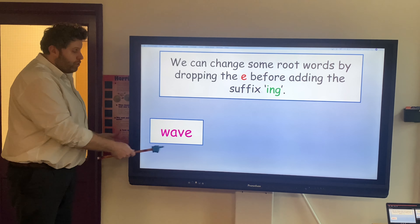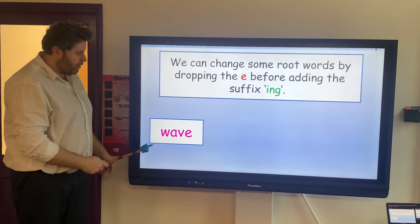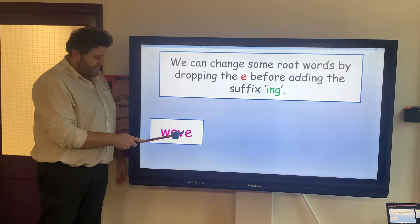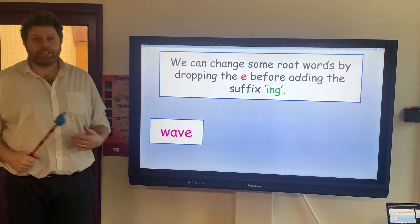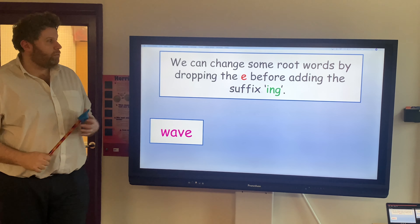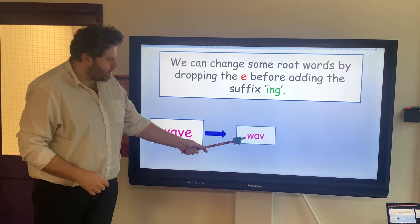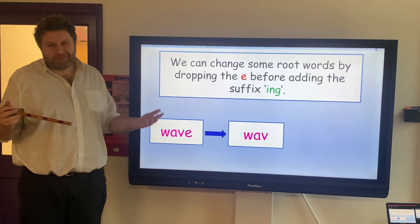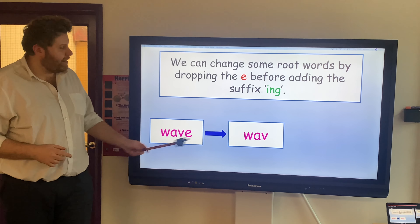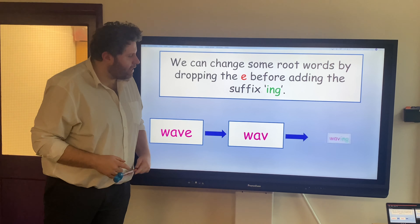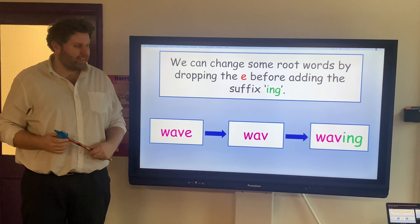So I've got the word WAVE here. Can you give me a wave? Now, what have you noticed about the end of this word? It has an E on. Now if I want that to become WAVING, the rule is we need to drop the E to make WAV. Now there's no such word as WAV — we're not finished yet. Now we're able to add our ING to create WAVING. Well done.